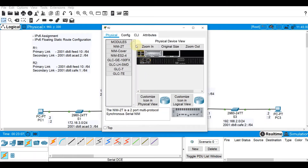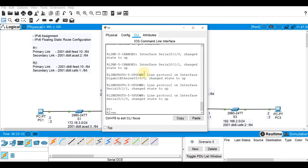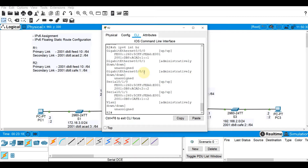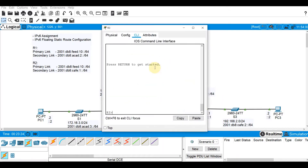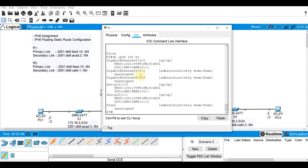Let's do the same on R2. Enable, show IPv6 interface brief. You've got three interfaces up and up here. And the last one is of course on R3. Enable, show IPv6 interface brief. You've got up/up here.